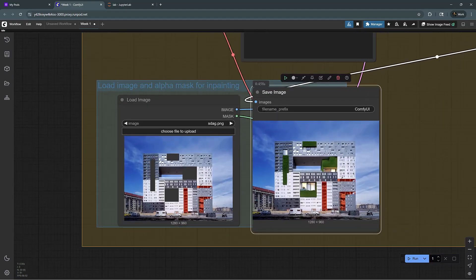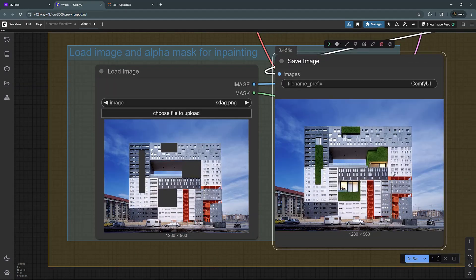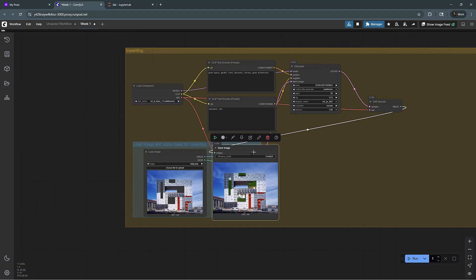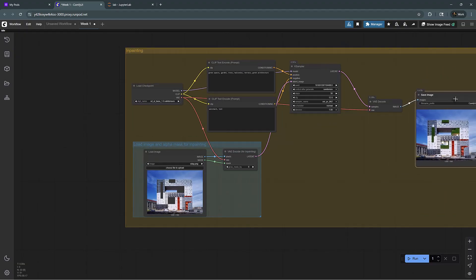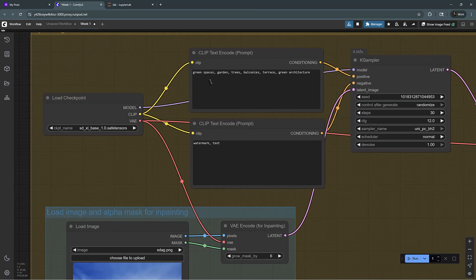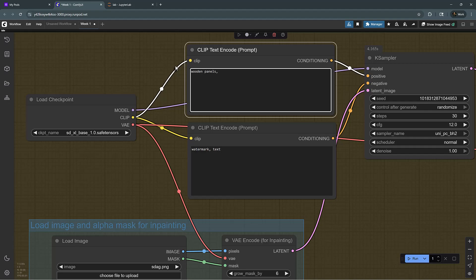So we could also do something else. For instance, we could do wooden panels, architecture, facade, texture. Let's try these.